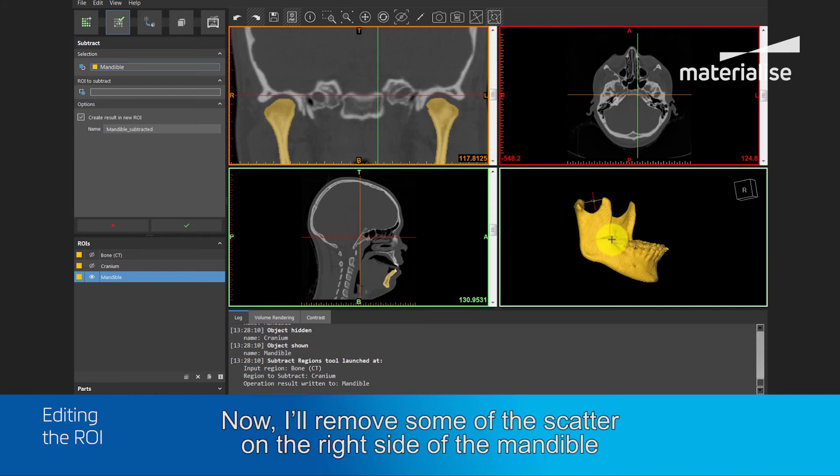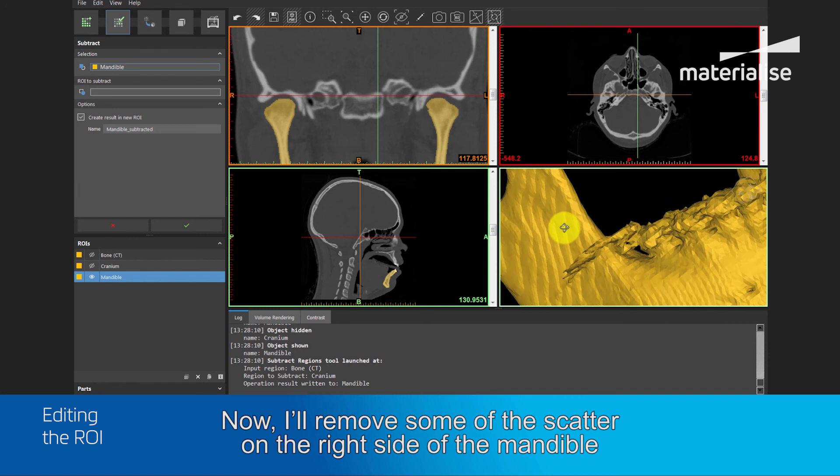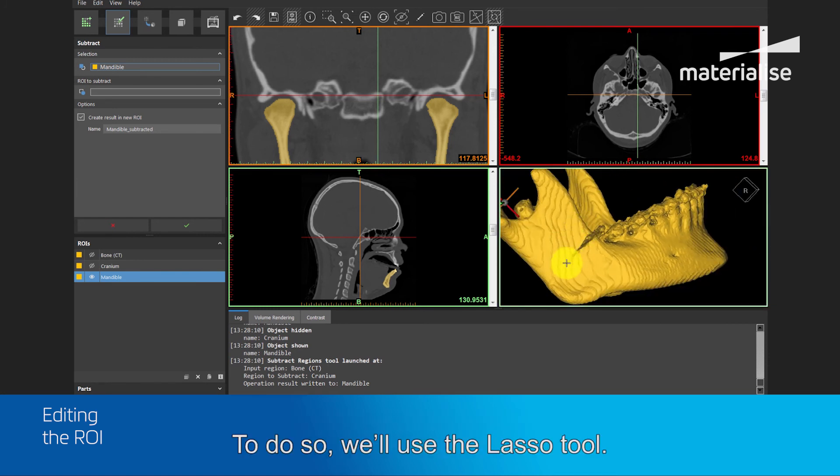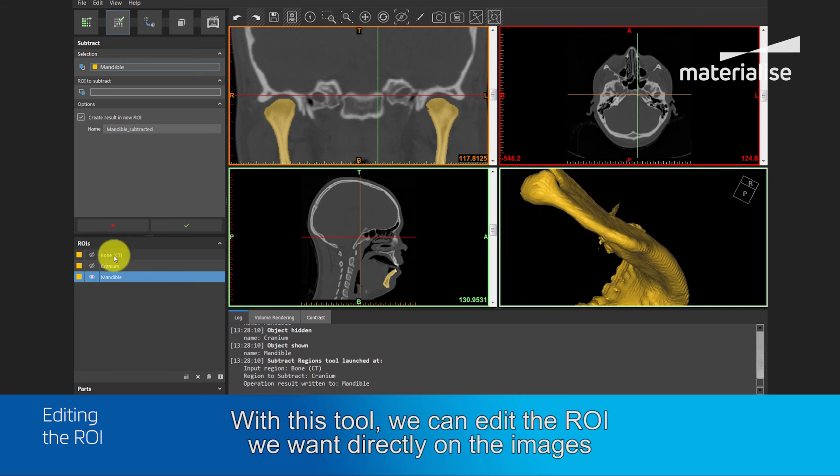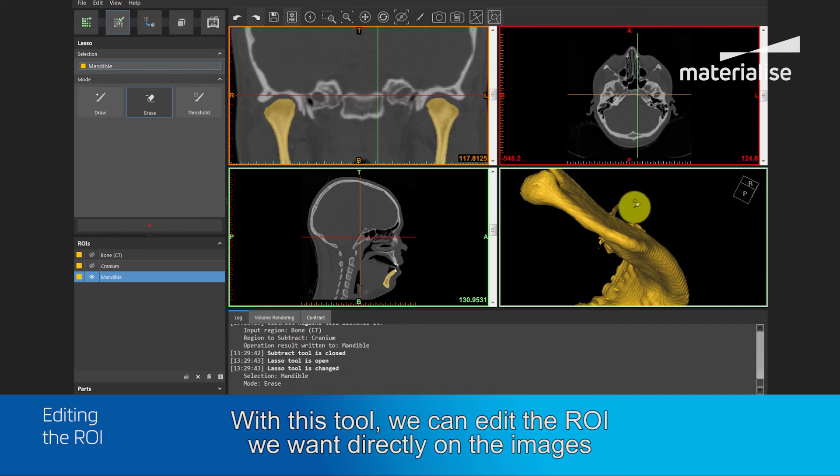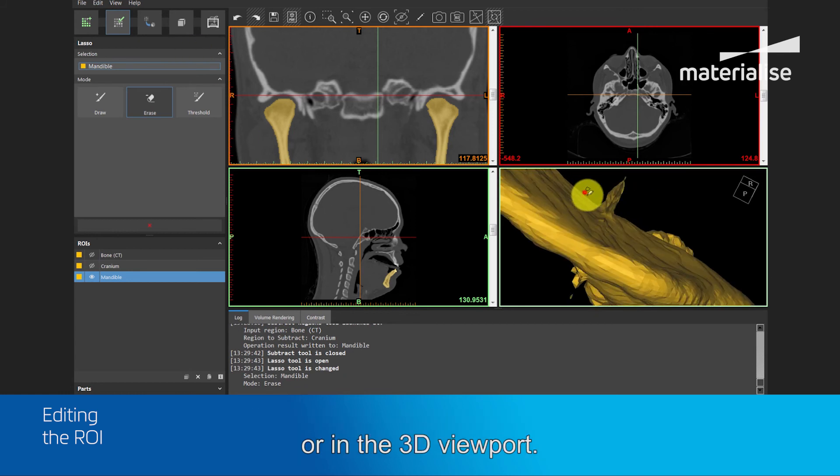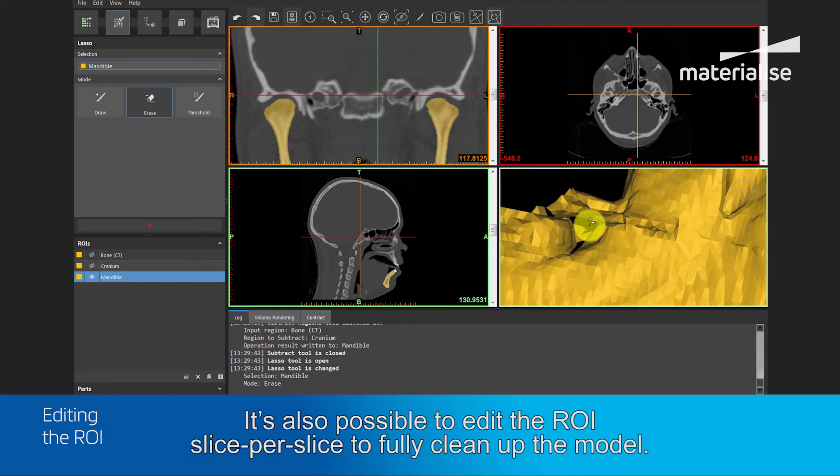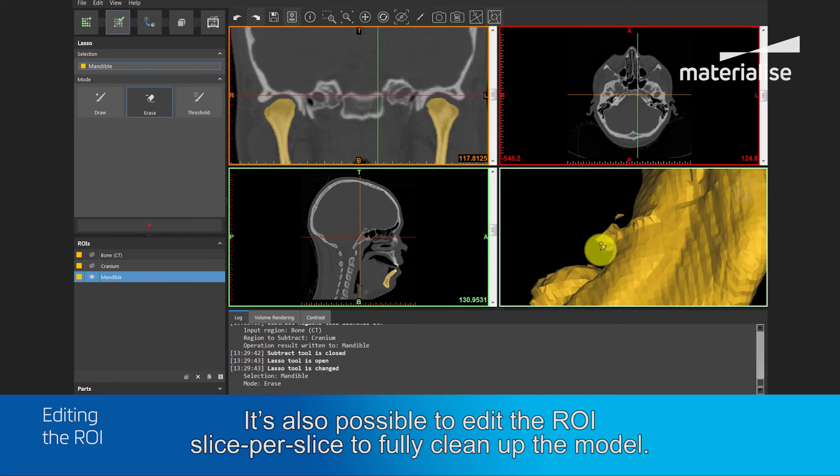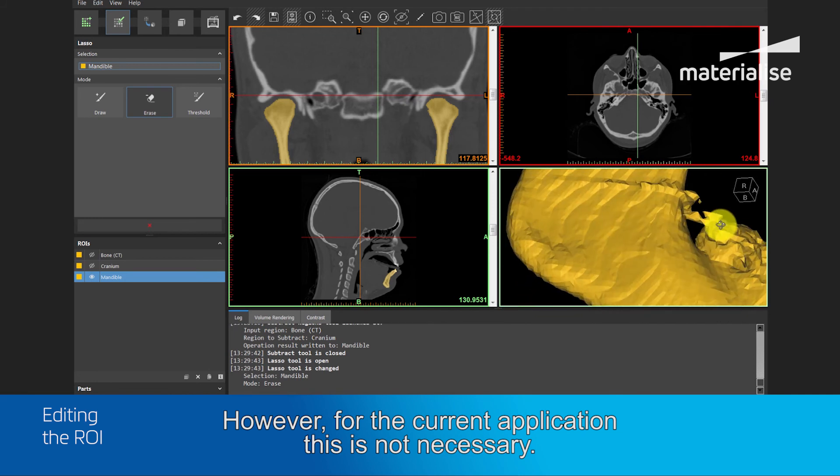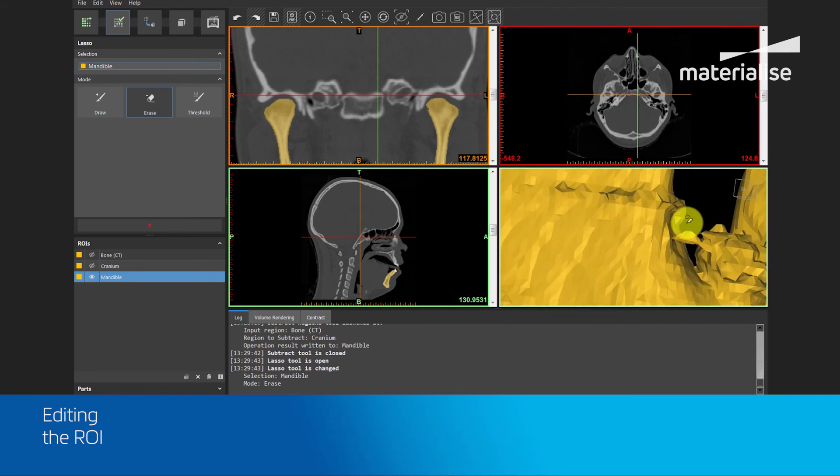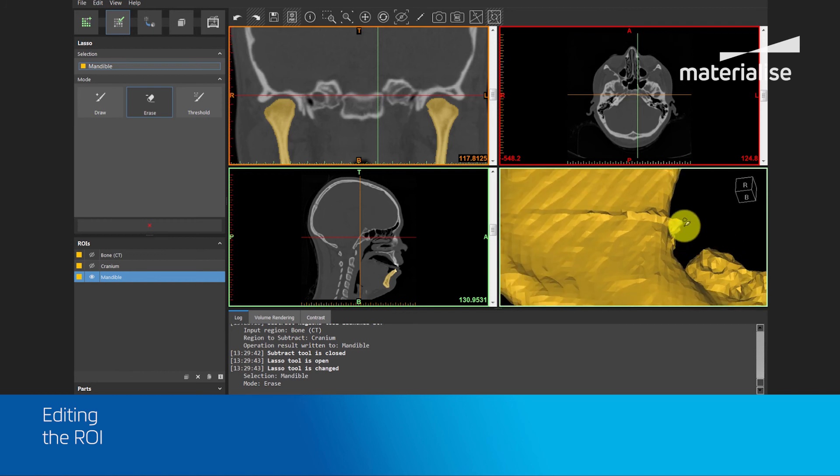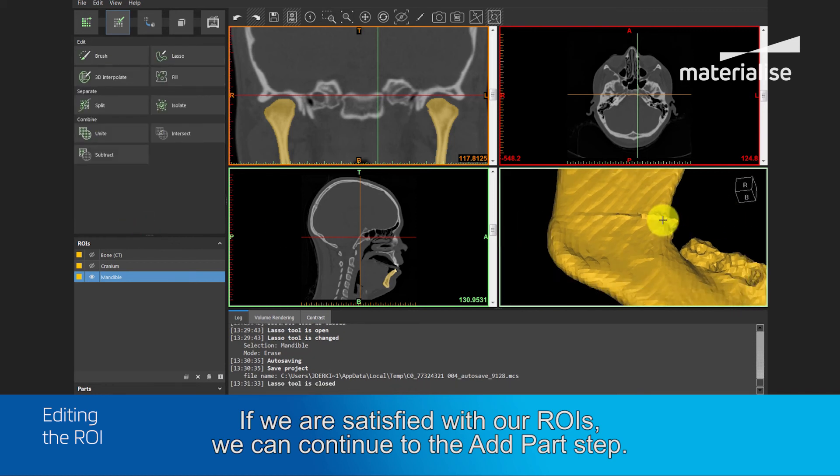Now I will remove some of the scatter on the right side of the mandible, near the second molar. To do so, we will use the lasso tool. With this tool, we can edit the ROI we want directly, on the images or in the 3D viewport. It is also possible to edit the region of interest slice-per-slice to fully clean up the model. However, for the current application, this is not necessary.